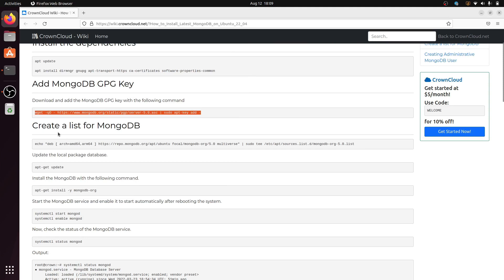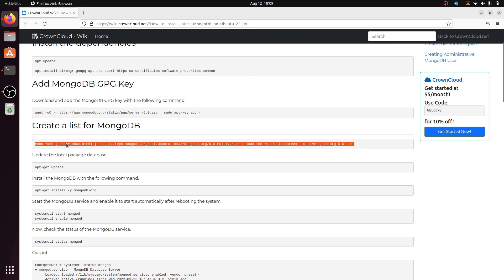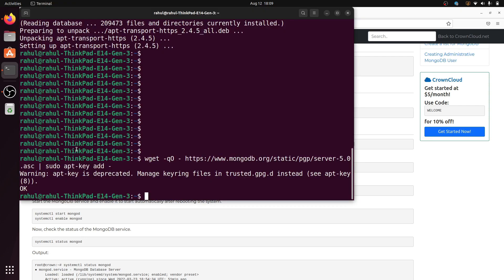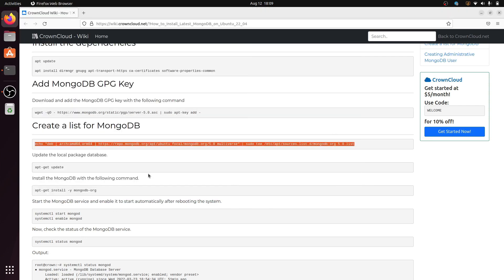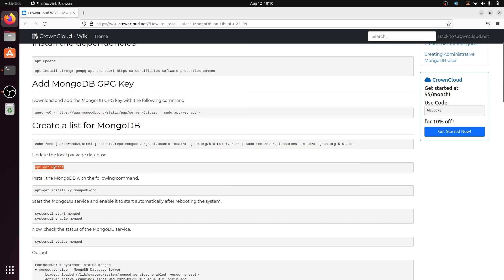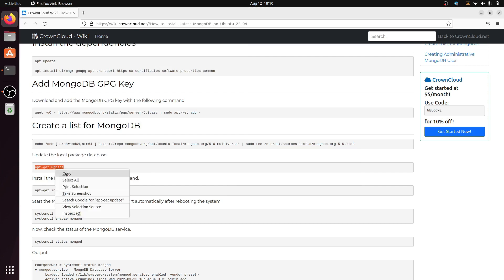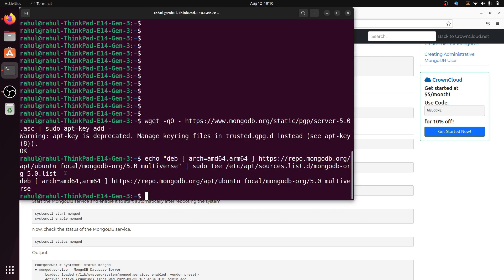Third, we have to create a list for MongoDB. Copy this command and paste it into the terminal. After that, update the local package by copying this command and pasting it into the terminal.